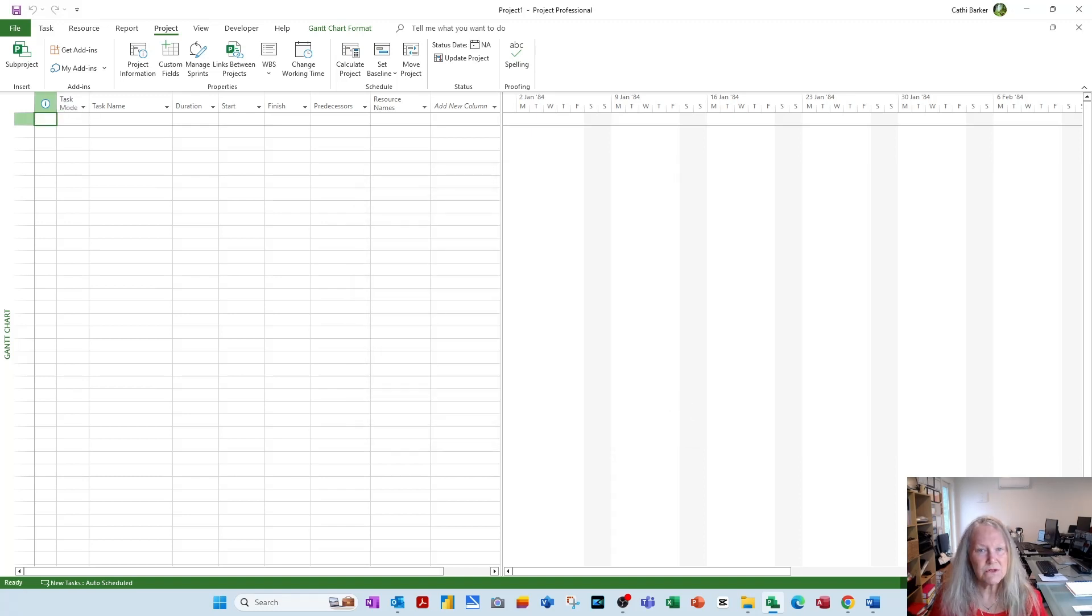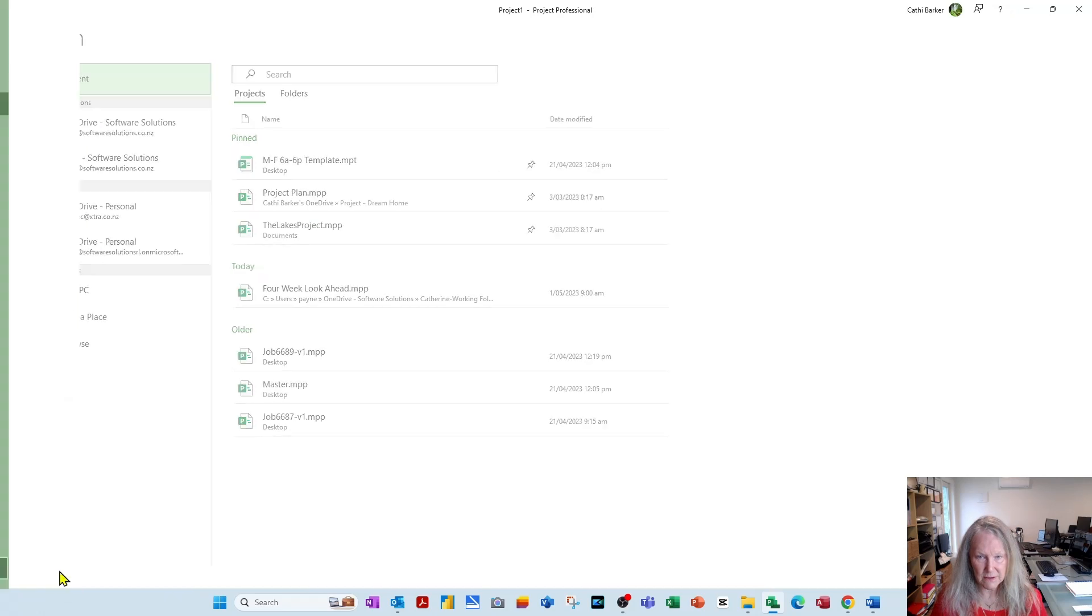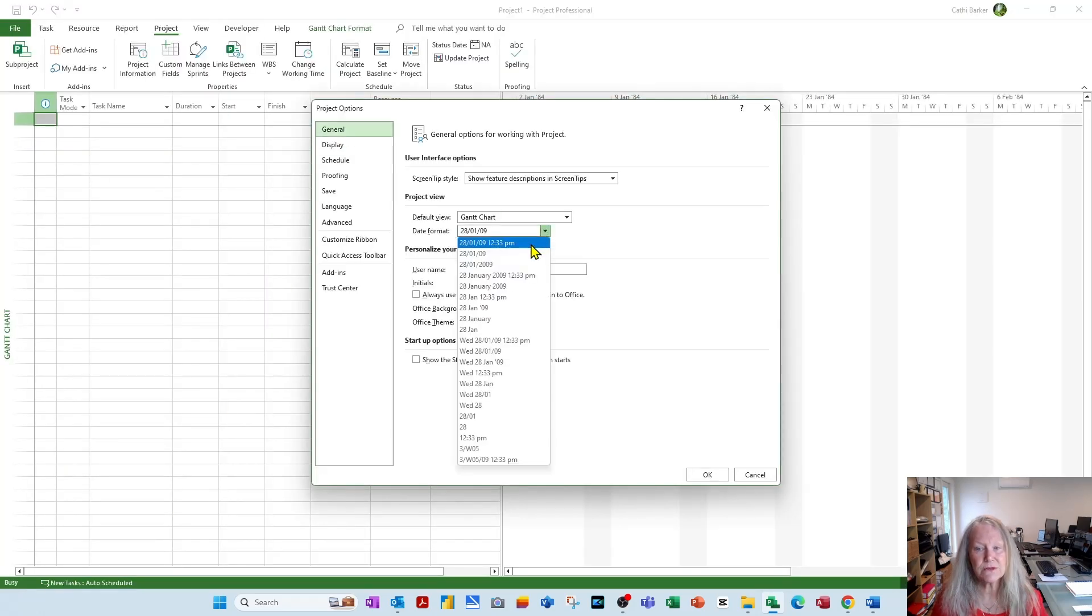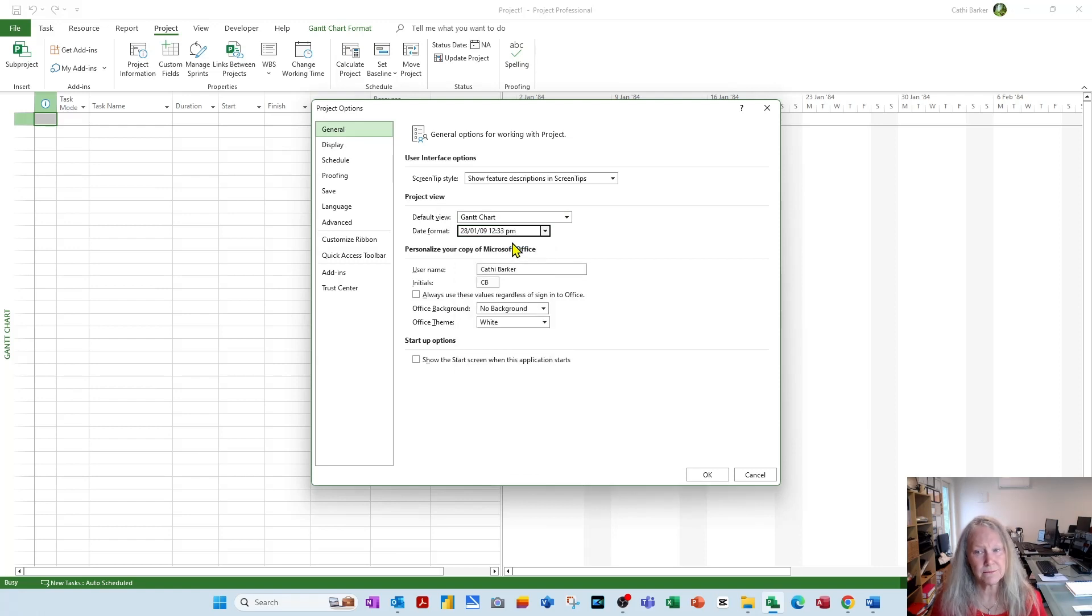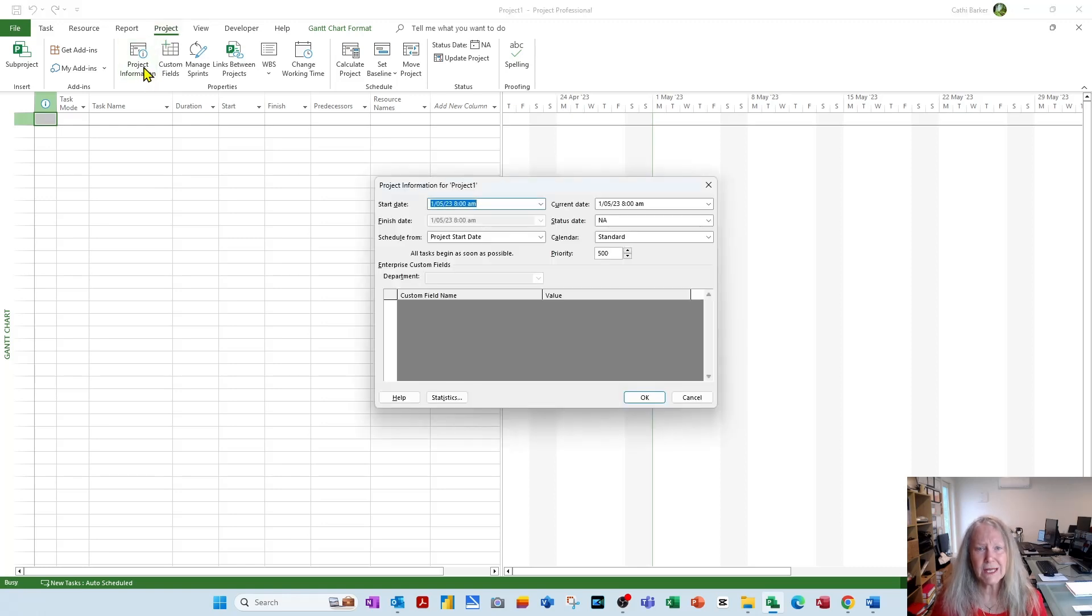Go into File. Go into Options. And in this General section, change the Date format to the first listed option which includes a time. Choose OK. Go to Project. Go to Project Information.